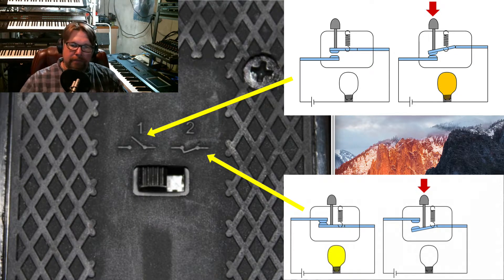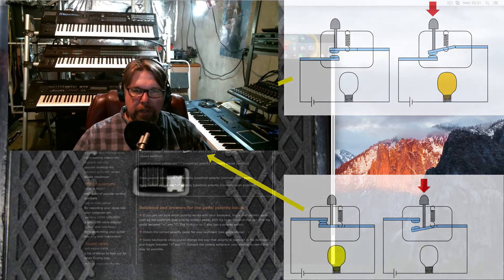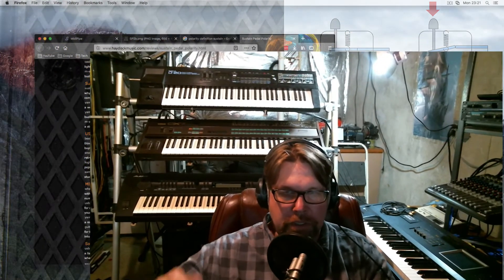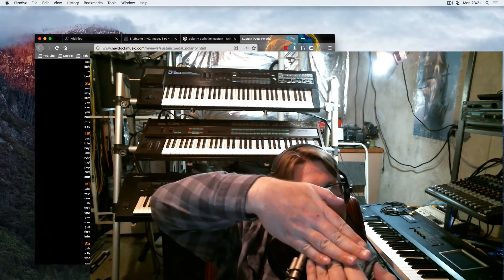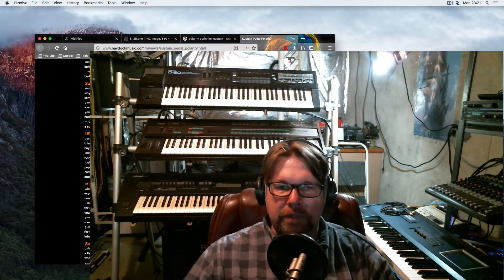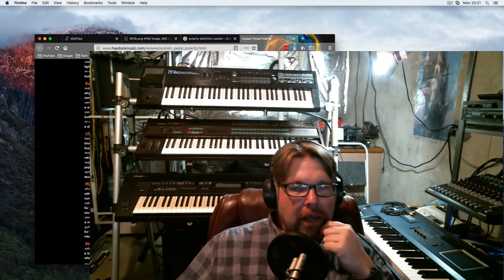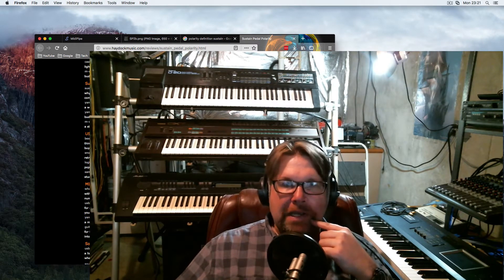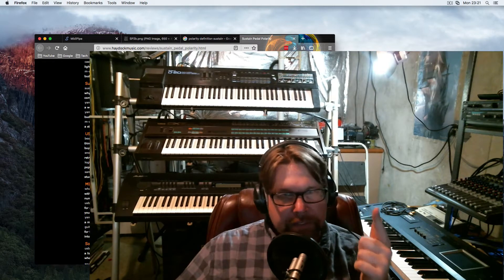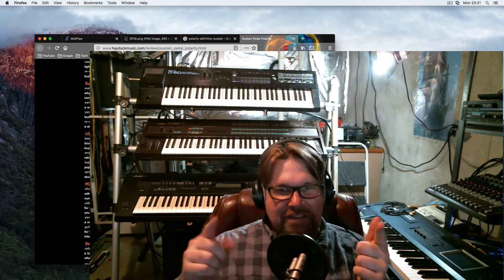The best way to explain it is: sustained pedals with a polarity that is positive, and sustained pedals with a polarity of negative. Yamaha sustained pedals are a negative polarity, normally closed position. You will have Casio sustained pedals, which are positive and normally open. And Korg sustained pedals are positive — like in the positive of a pregnancy test.